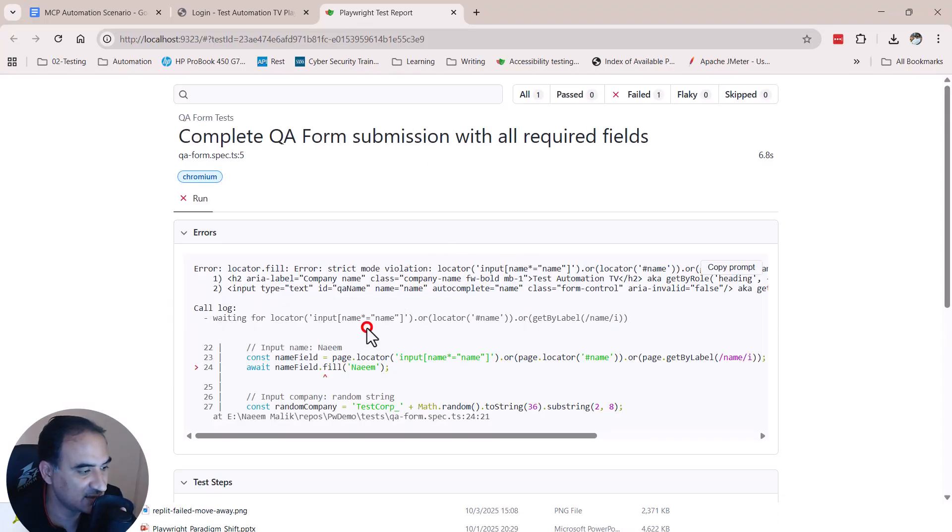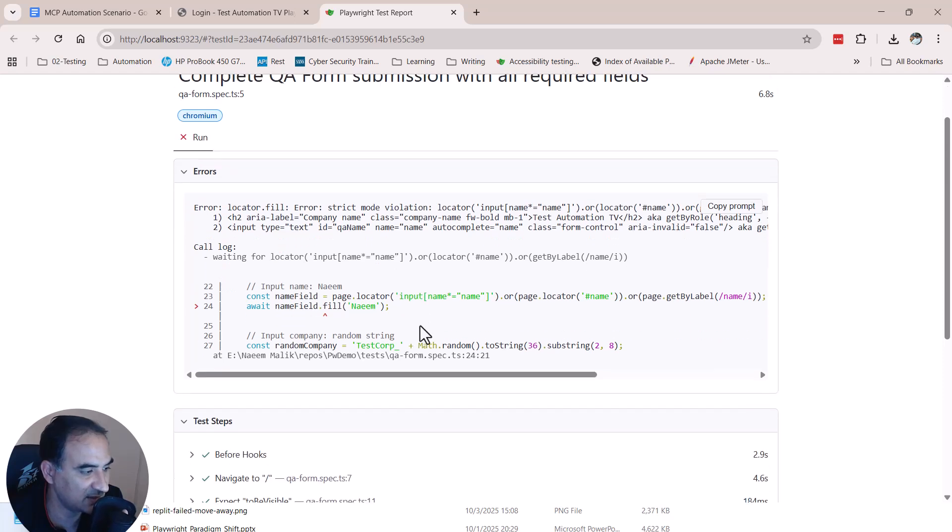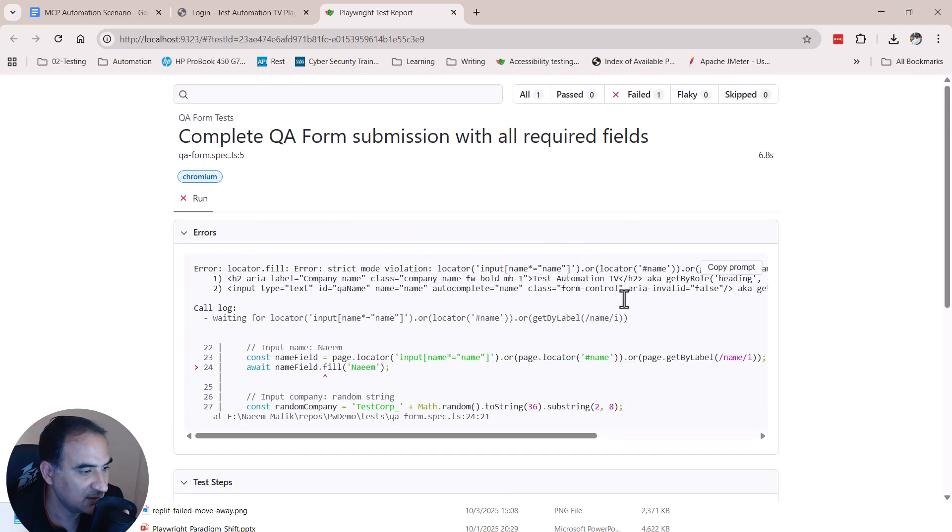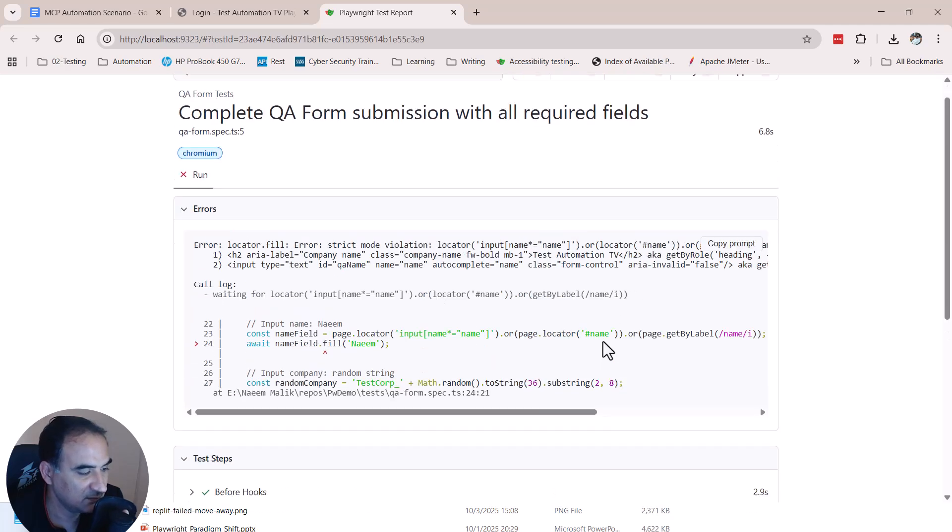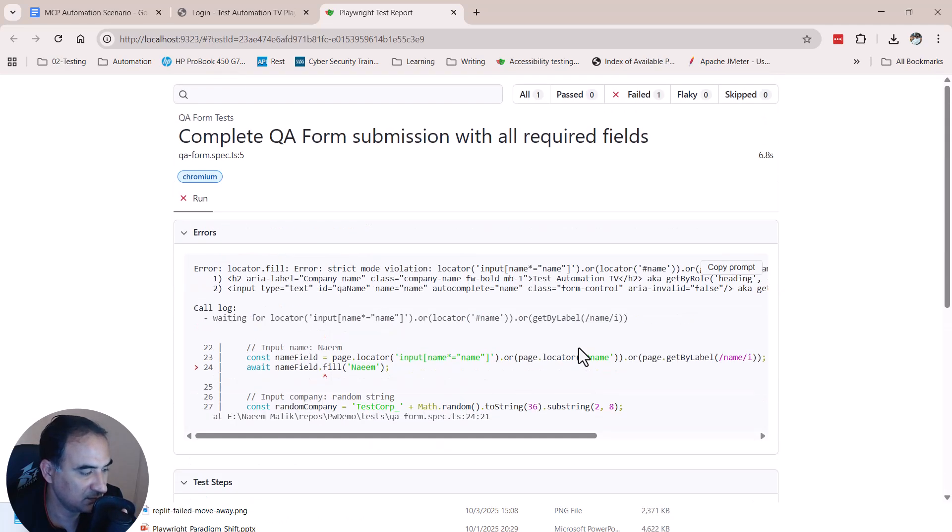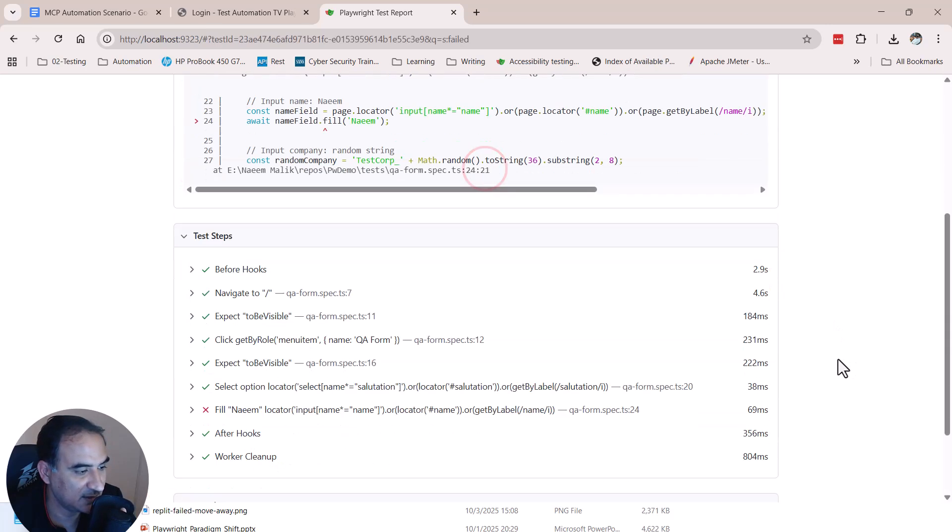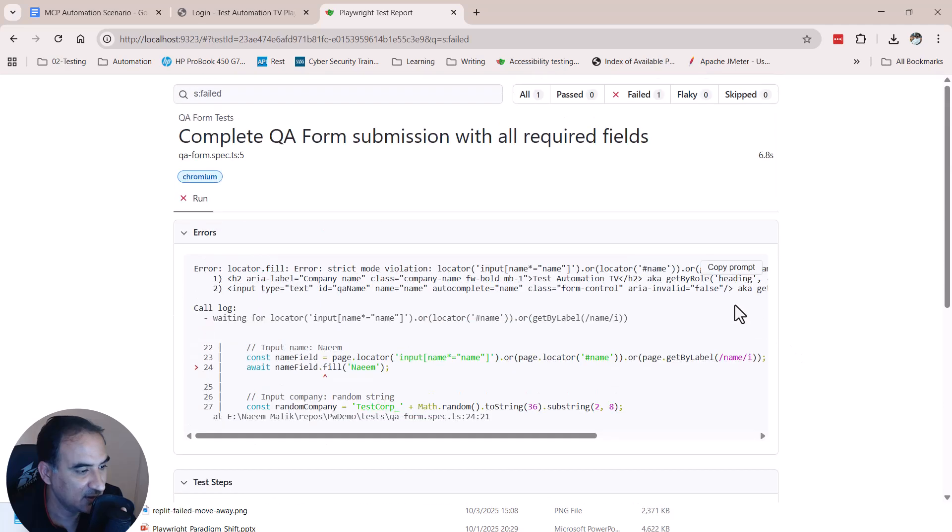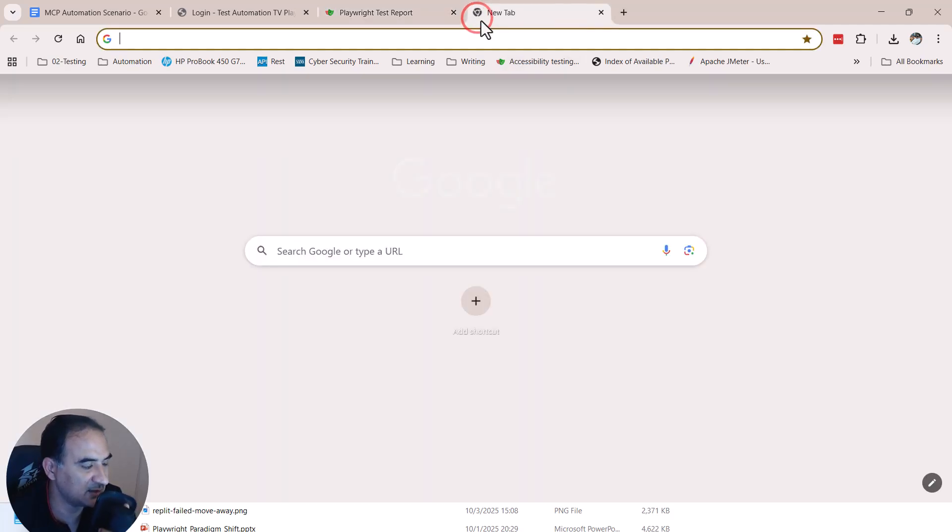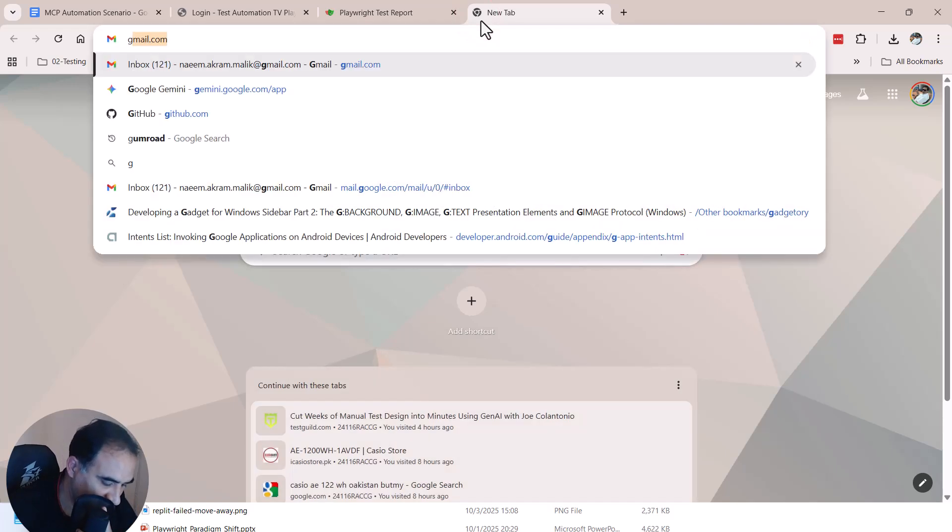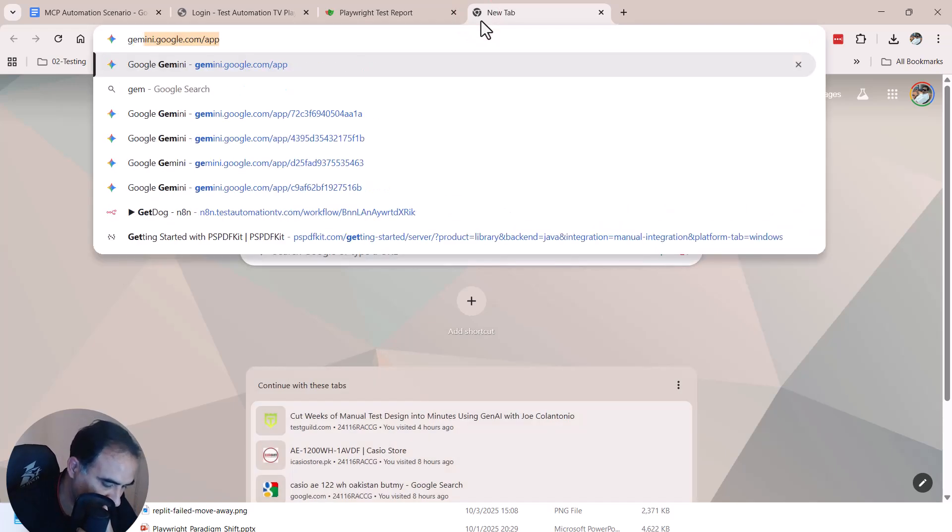And it says something like waiting for locator and it was unable to fill something. Okay, why did this happen? Let us click this copy prompt button over here and take it to our AI friend. I like to take it to Gemini.